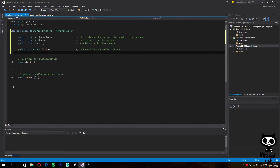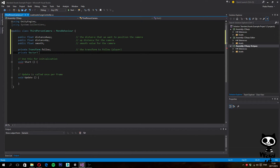Finally, we also need the final position of the camera. For this, we're going to use a private Vector3 and we'll set it to targetPosition, which is the final position of the camera.